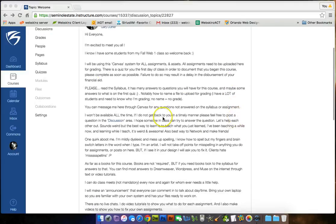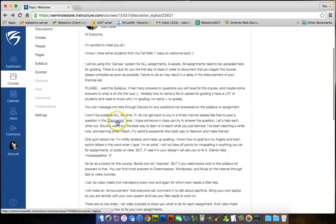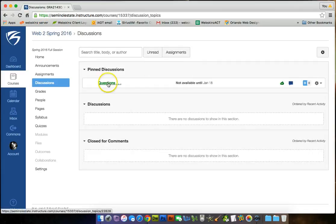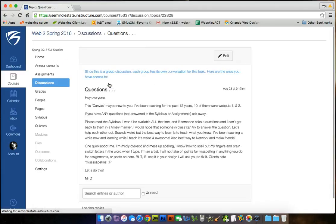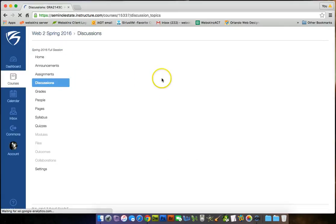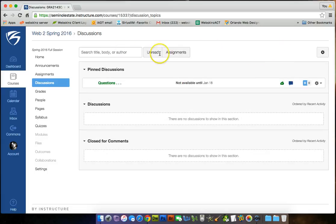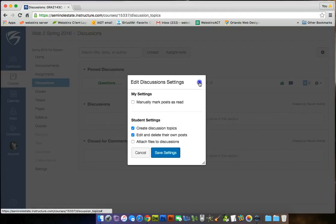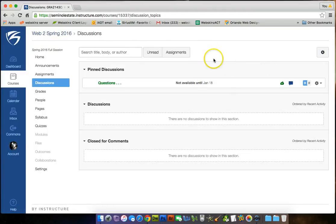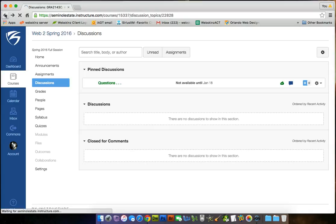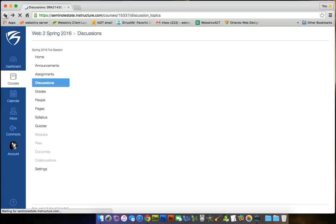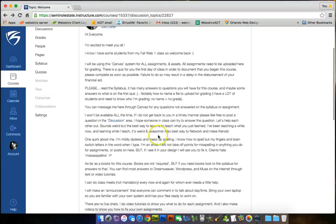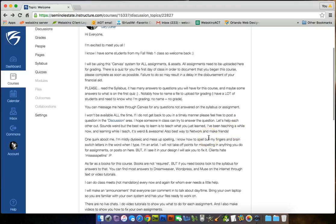I won't be available all the time. If I do not get back to you in a timely manner, please feel free to post a question in the discussions area. You can click on it right here. Or you can go over here and click on discussions. There's a discussion called questions. Click on questions and start replying to this. Or you can go to discussions and you can make your own. I hope someone in class can try to answer the question if I'm not available. Let's help each other out. Sounds weird, but the best way to learn is to teach what you just learned. I've been teaching a while now and learning while I teach. It's weird and awesome.